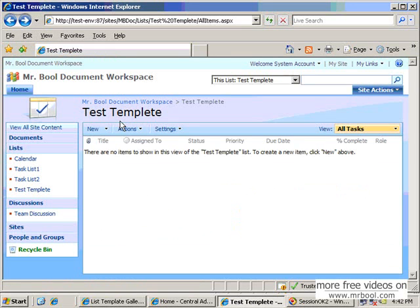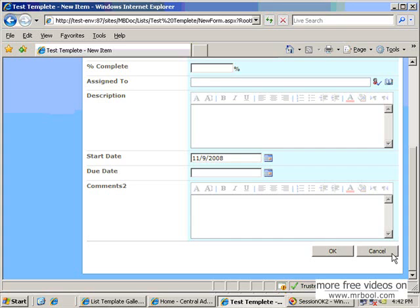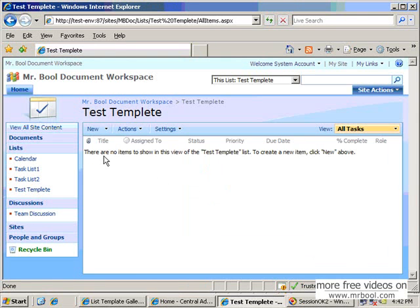So the columns and other configuration is the same as previous. So it would be easier for you to make a custom list and configure it and make a template and do according to that list by creating a template, and create another list with this template.